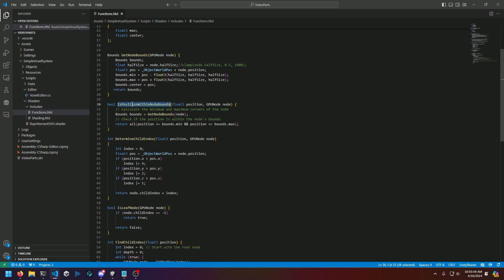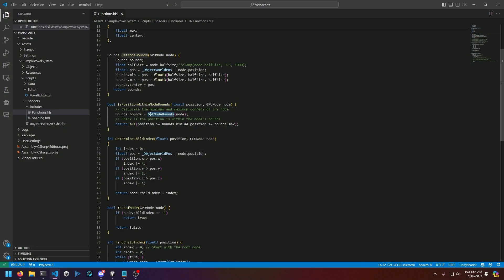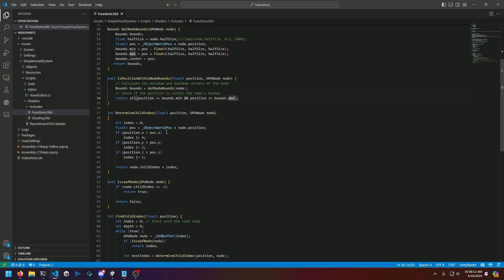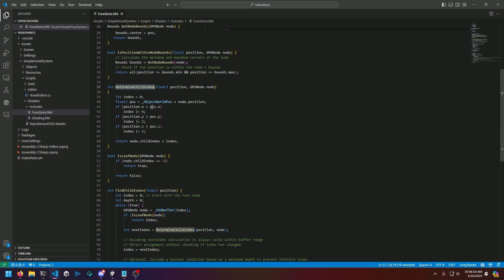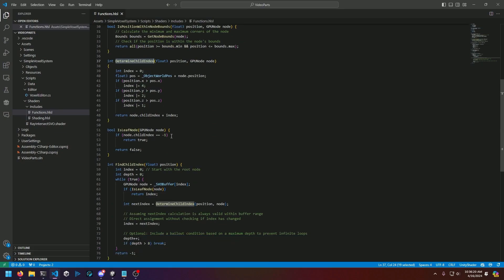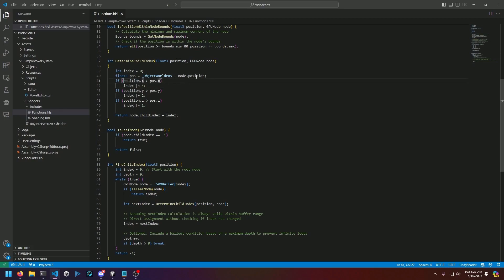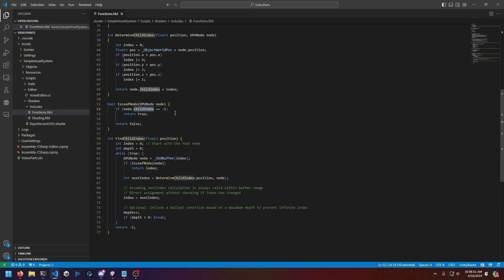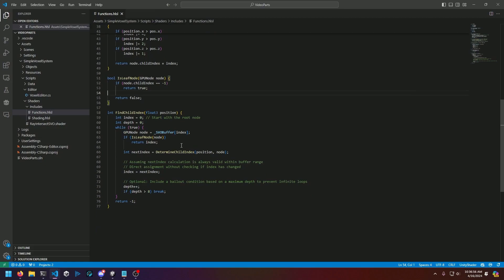Then we have another struct that represents the bounds of a voxel cell, and that's used with the get node bounds function, which we covered in the last video. This is a simplistic implementation to calculate the min bounds, max bounds, and center for any given node based on its half size, which would be comparable to the extents. We also have is position within node bounds, which grabs the bounds for a node and returns a boolean for if the position is within the set of min and max.